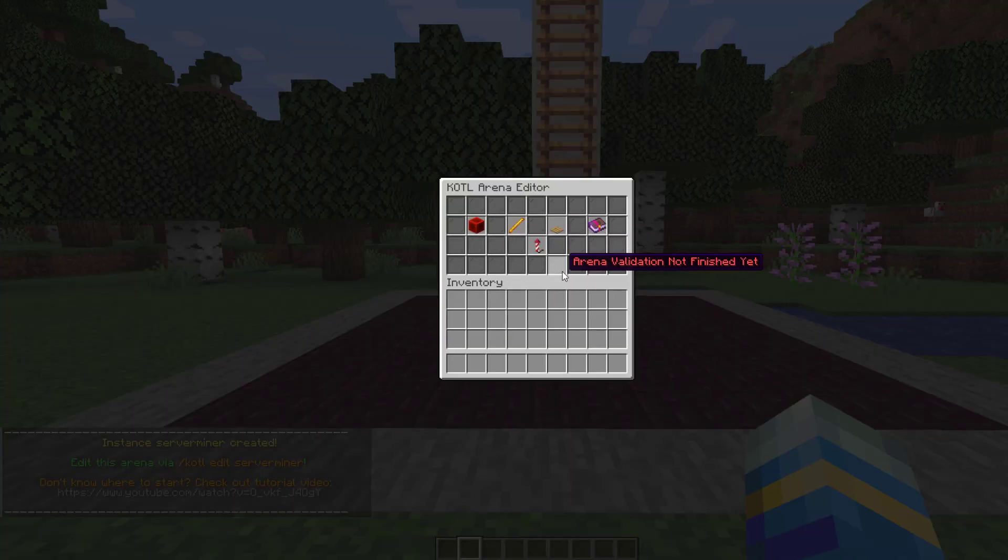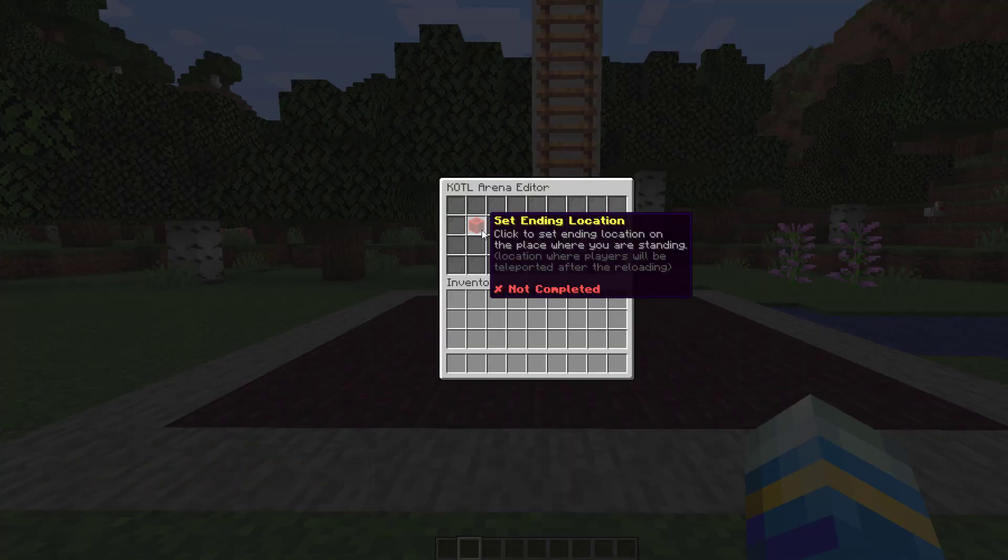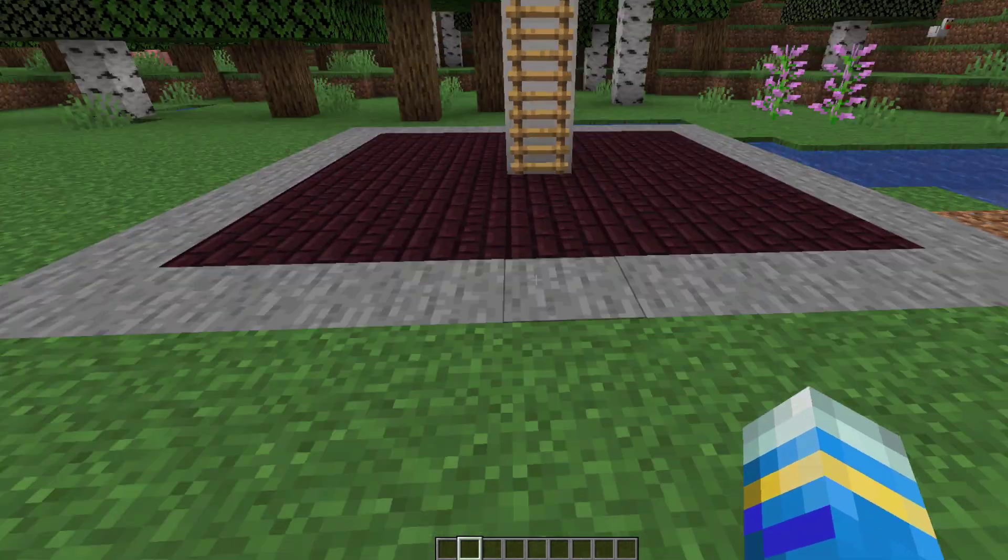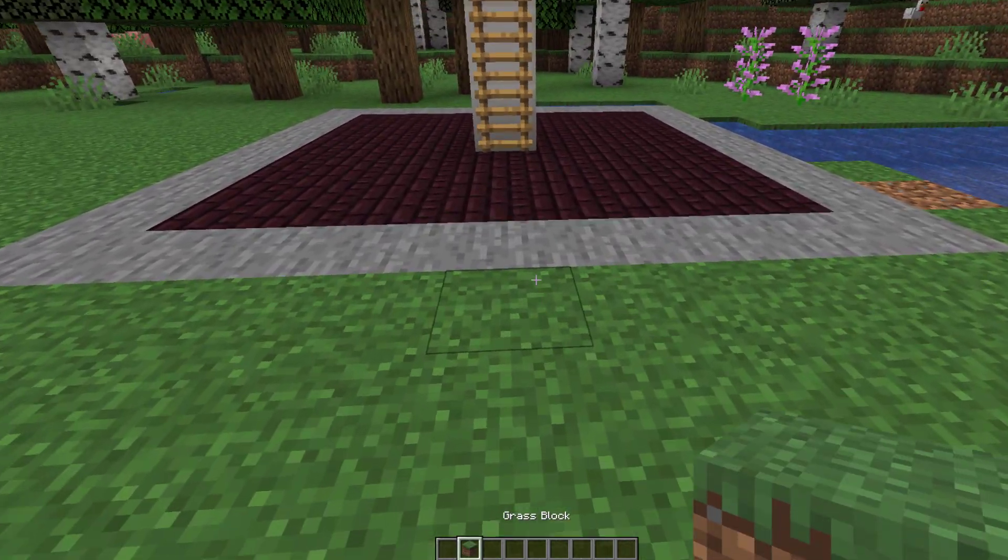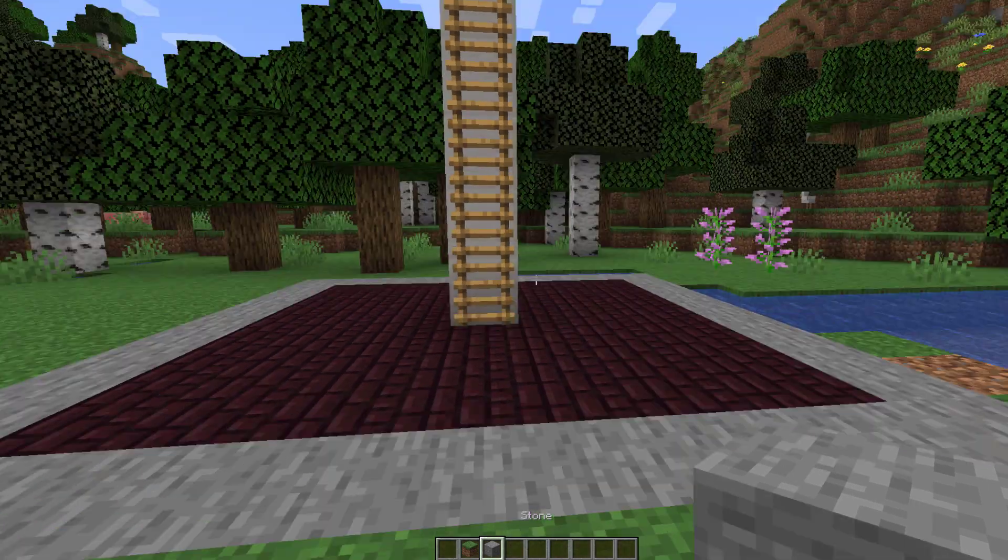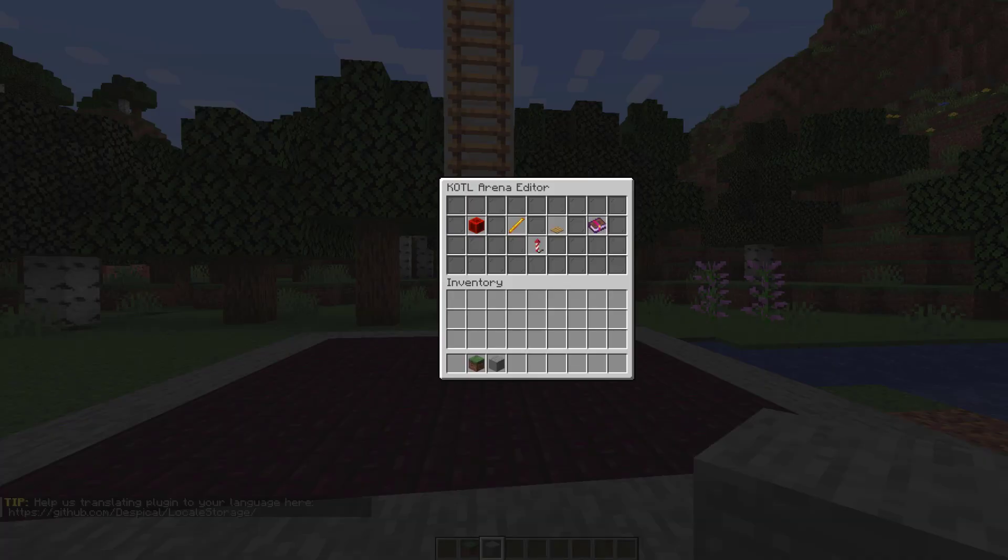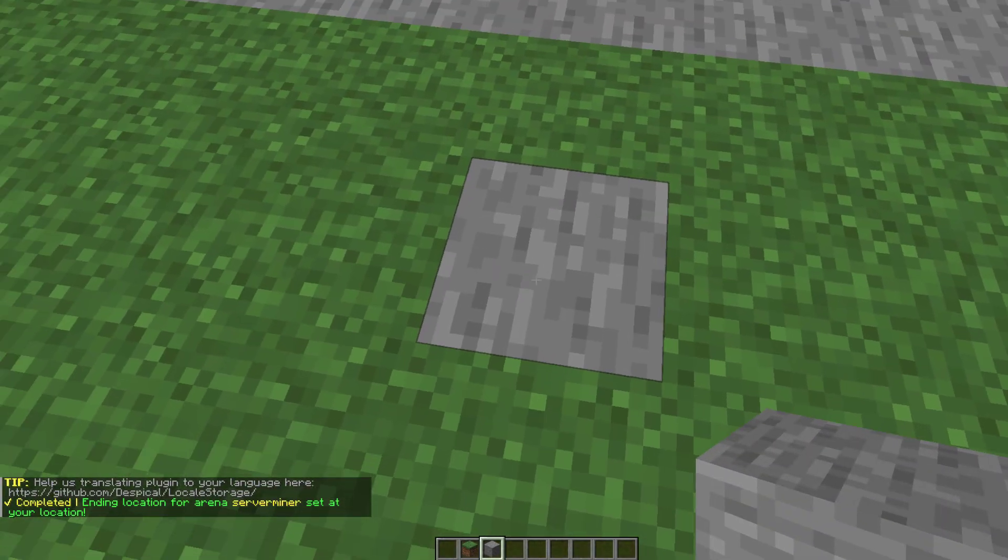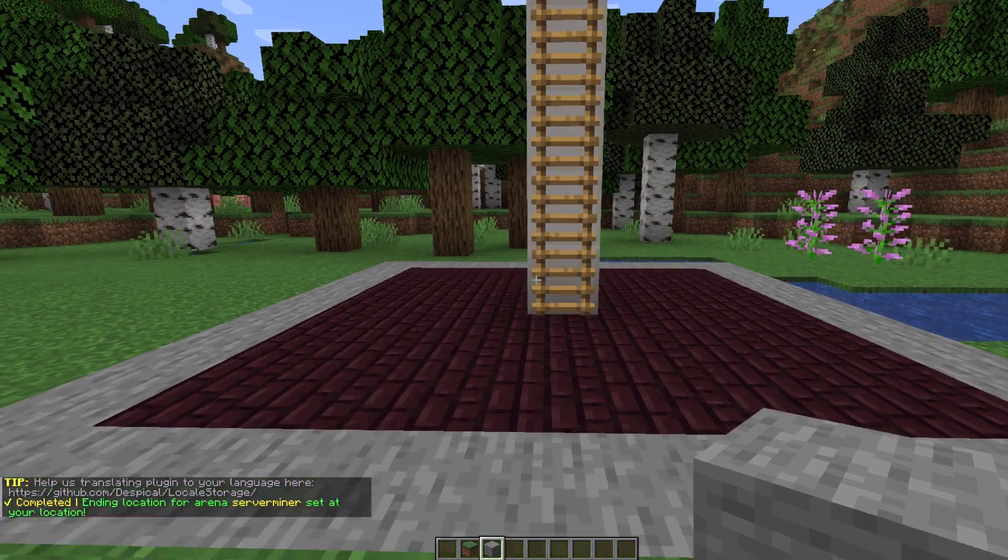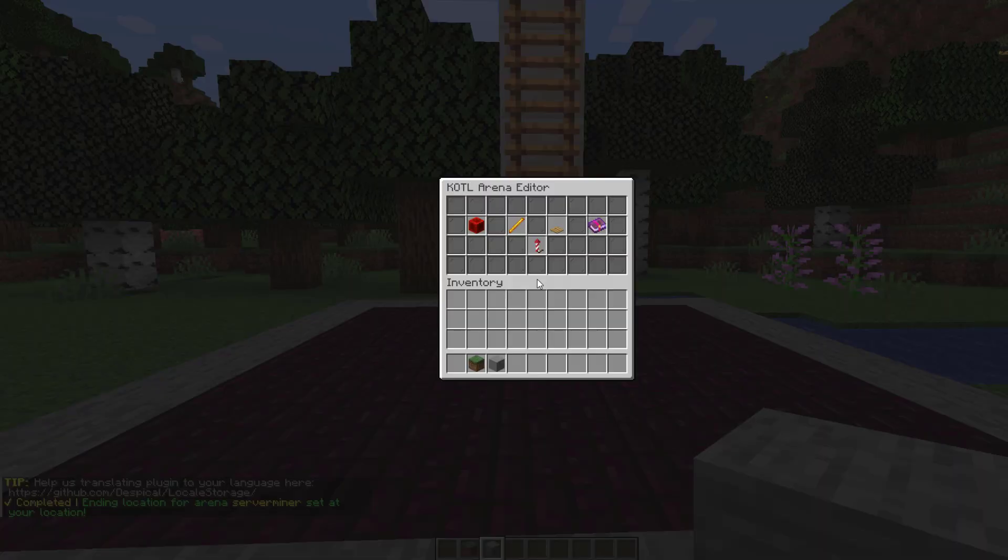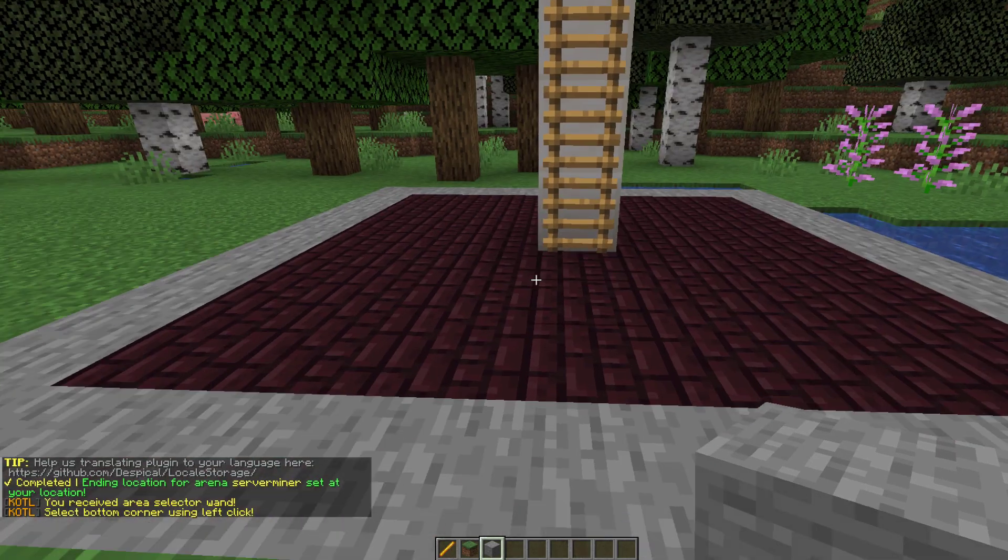We've got to set the end location so once the game is over people will be teleported somewhere. I'm just going to pop that here out front. So if you repeat the edit command we can set the edit location where you're standing. Now the next thing we need to do is actually set the bounds of the arena.